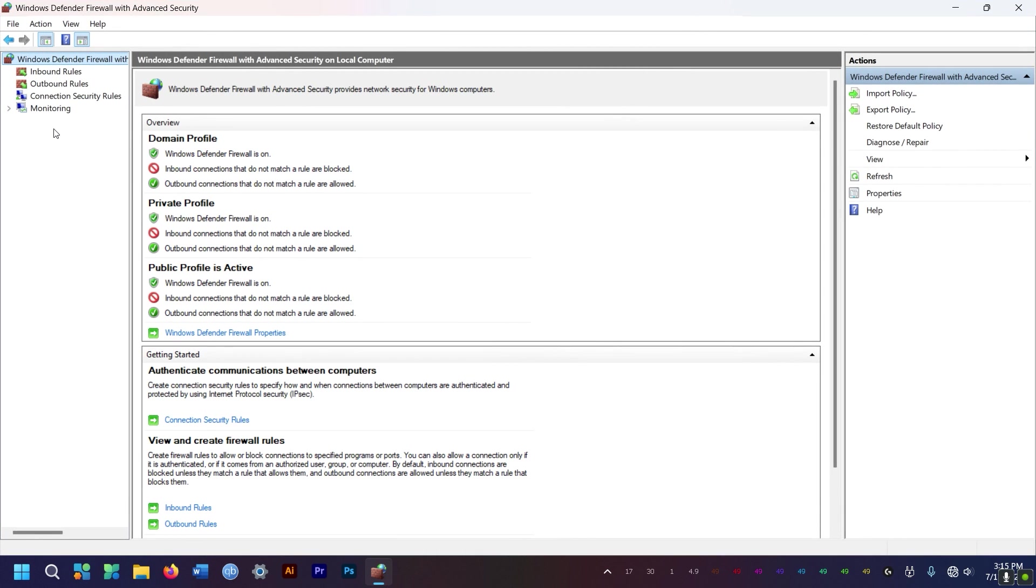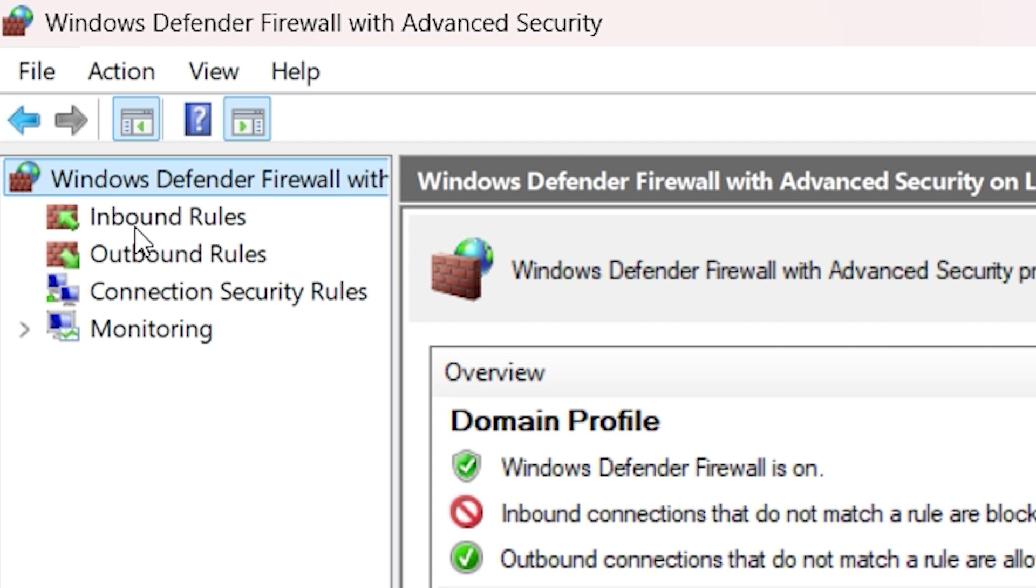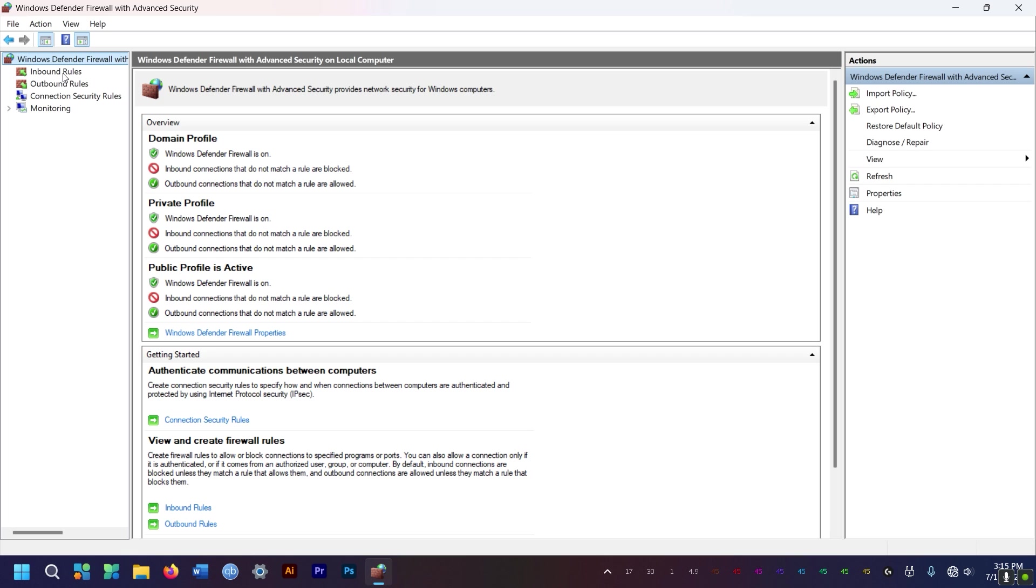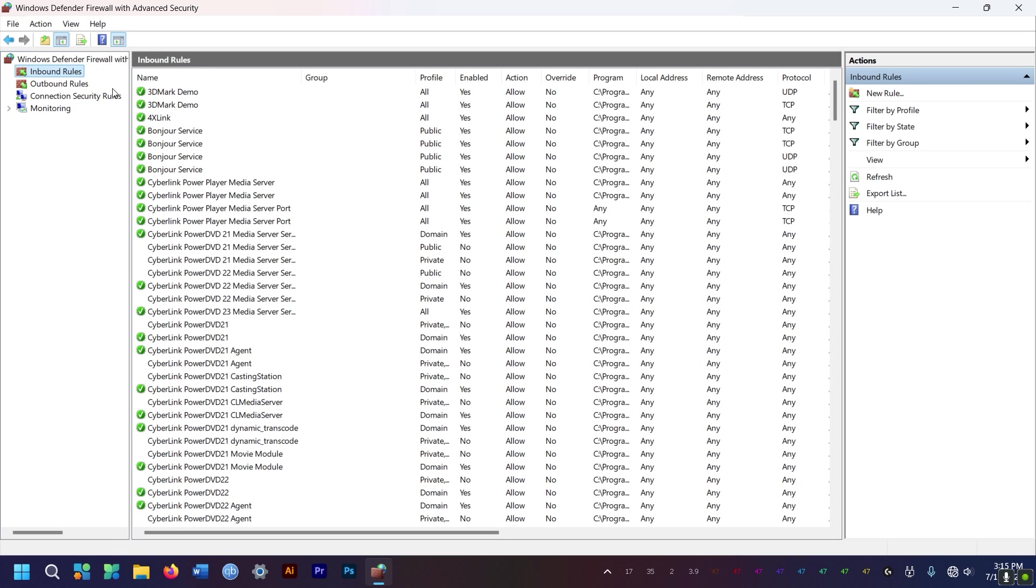Alright, so to block an app from accessing the internet, you need to set the inbound and outbound rules, both of them. So you first go to inbound rules.